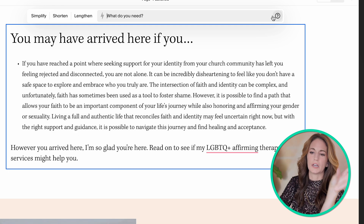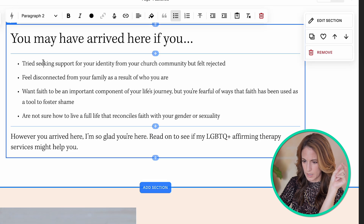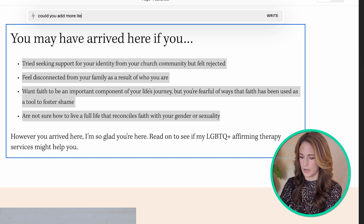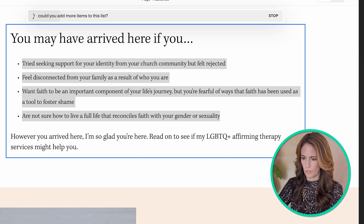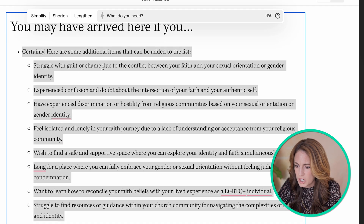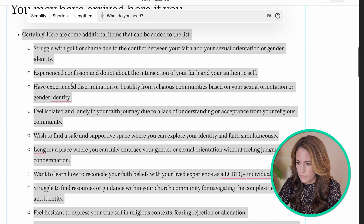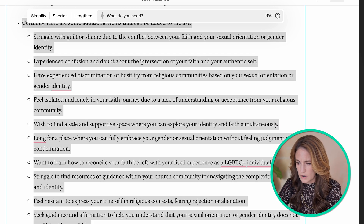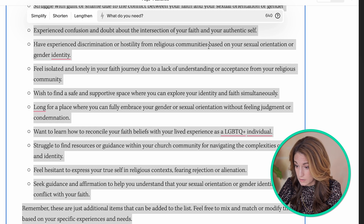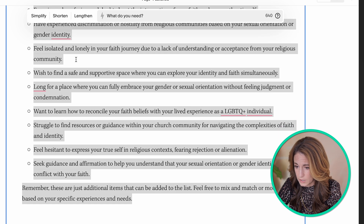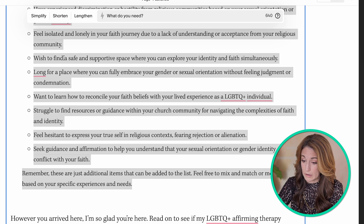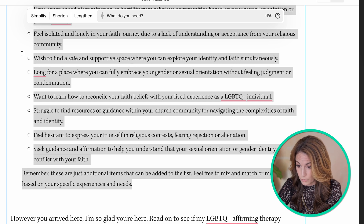Interesting — that took it in a different direction than I intended, so that's definitely not what I want to keep. What if instead I said 'could you add more items to this list?' Okay, it definitely added items. Let me see how I feel about them: 'Struggle with guilt or shame due to the conflict between your faith and your sexual orientation,' 'experience confusion and doubt about the intersection of your faith and your authentic self,' 'experience discrimination or hostility from religious communities' — yes, these are my clients. 'Feel isolated and lonely in your faith journey due to a lack of understanding and acceptance from your religious community.' Some feel a little redundant, but it's definitely on point.